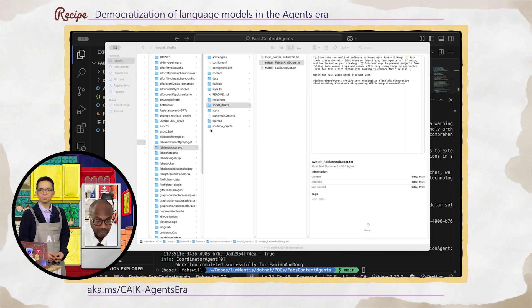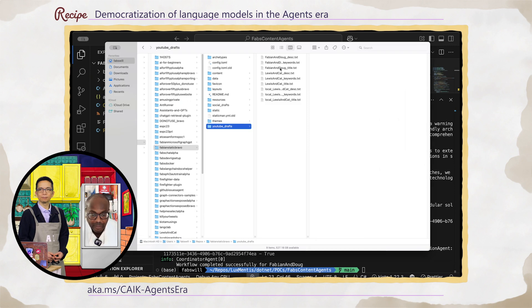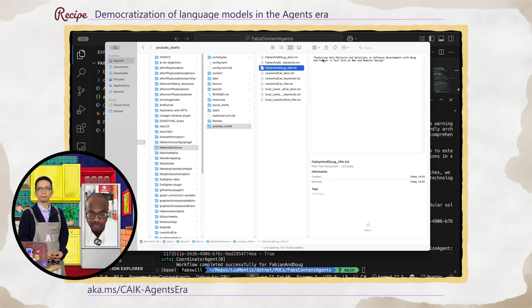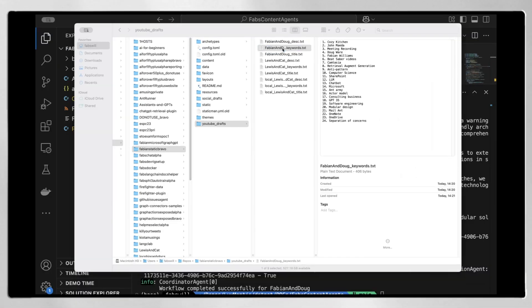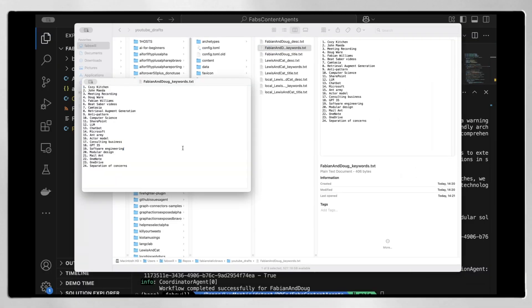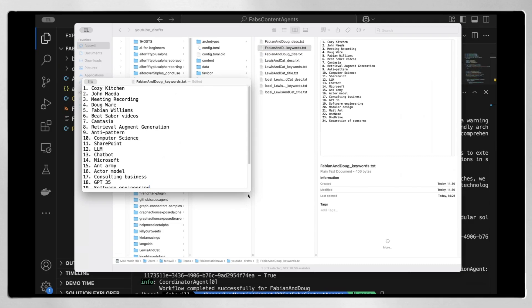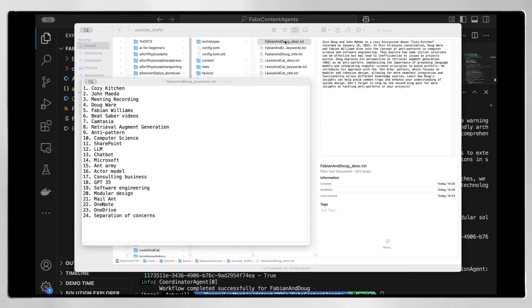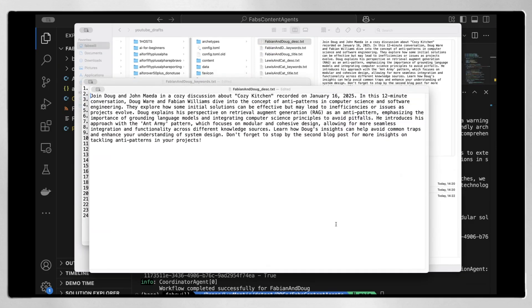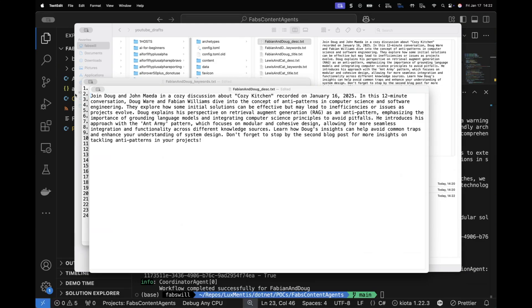If I go to YouTube drafts, I actually have inside here the Fabian and Doug file — which is basically the title — I have keywords, it gives me all of my keywords that I can actually use. And it also gives me a description that I can use. I forget this is called doing versus reviewing — when you're working with agents, you're doing more reviewing than doing. Does that sound correct?